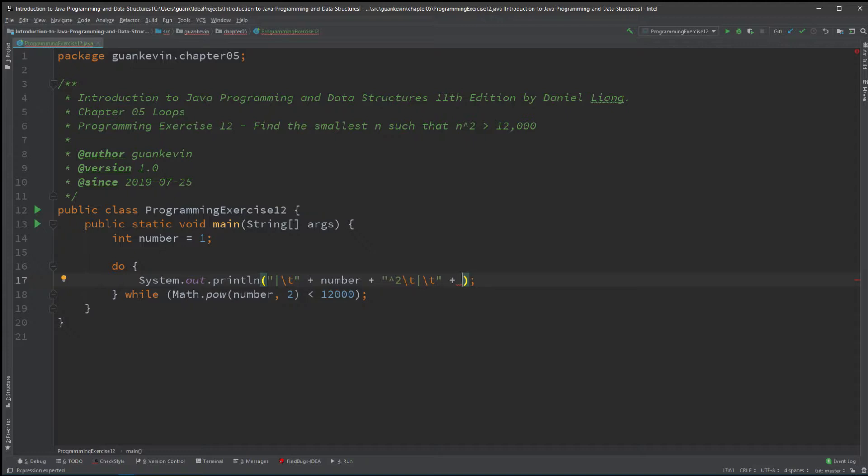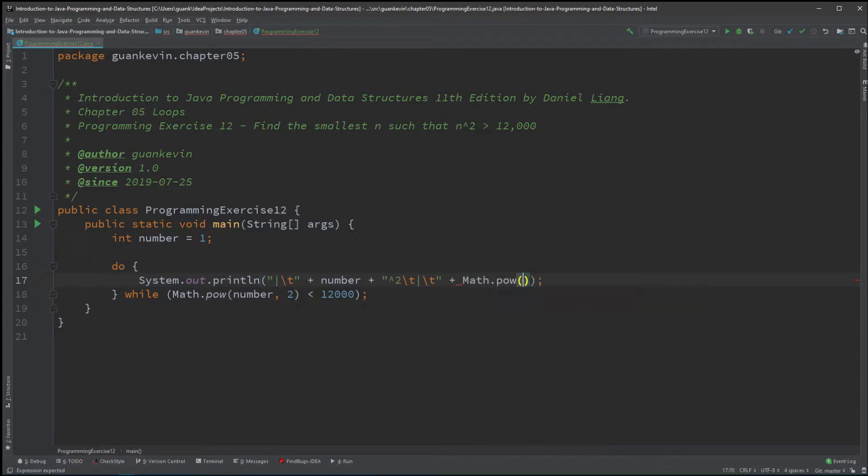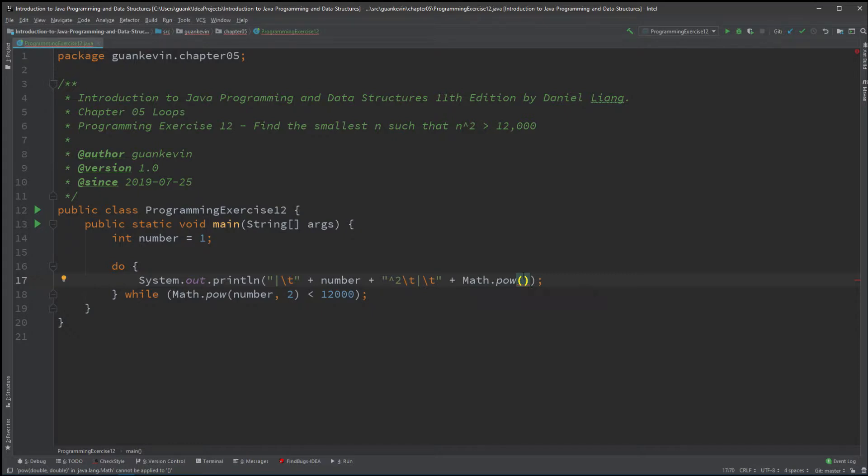So the first number right here takes two double values or two integers. The first one is going to be the number that you want to increase to whatever power.